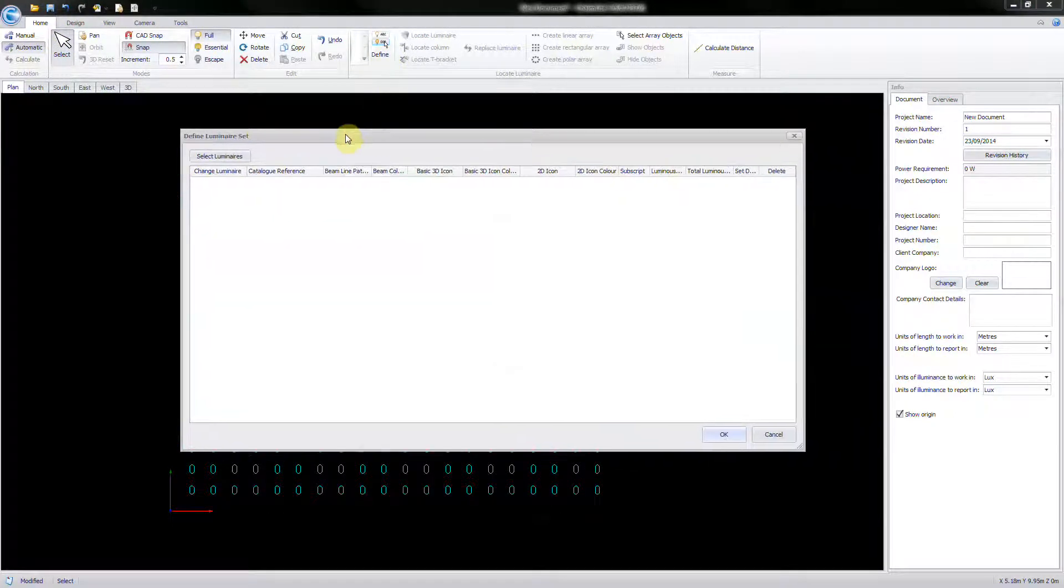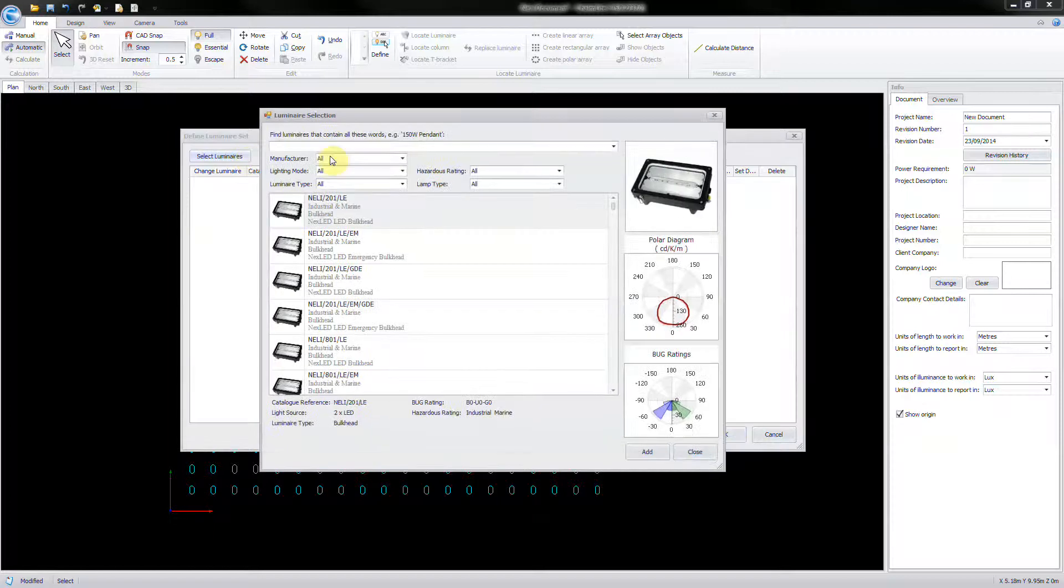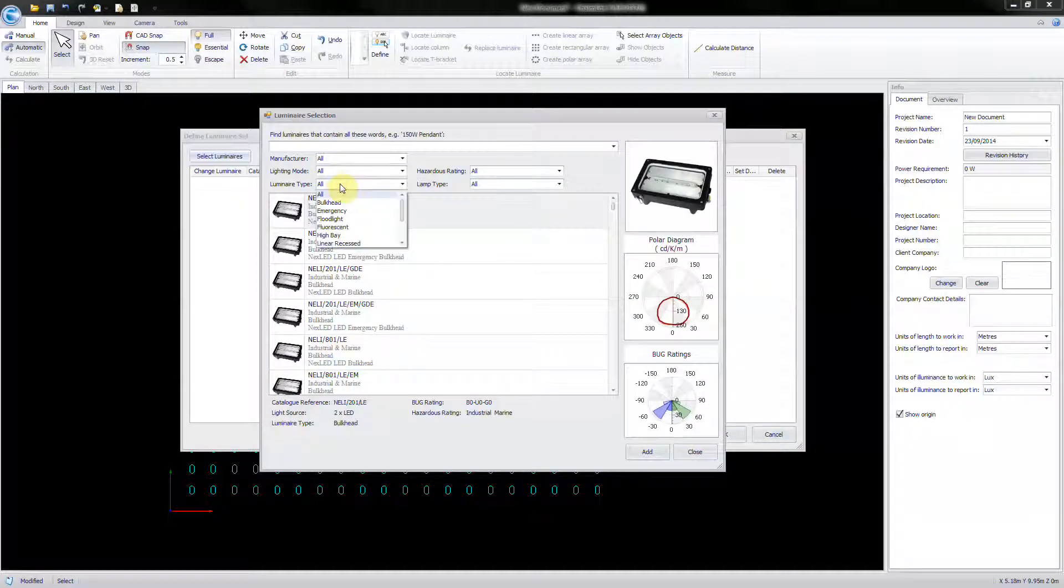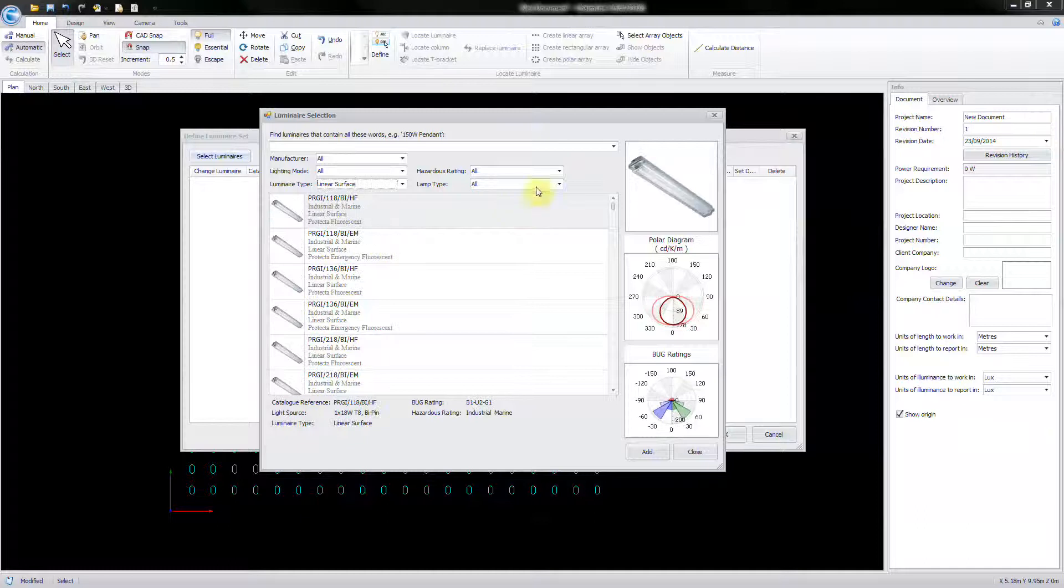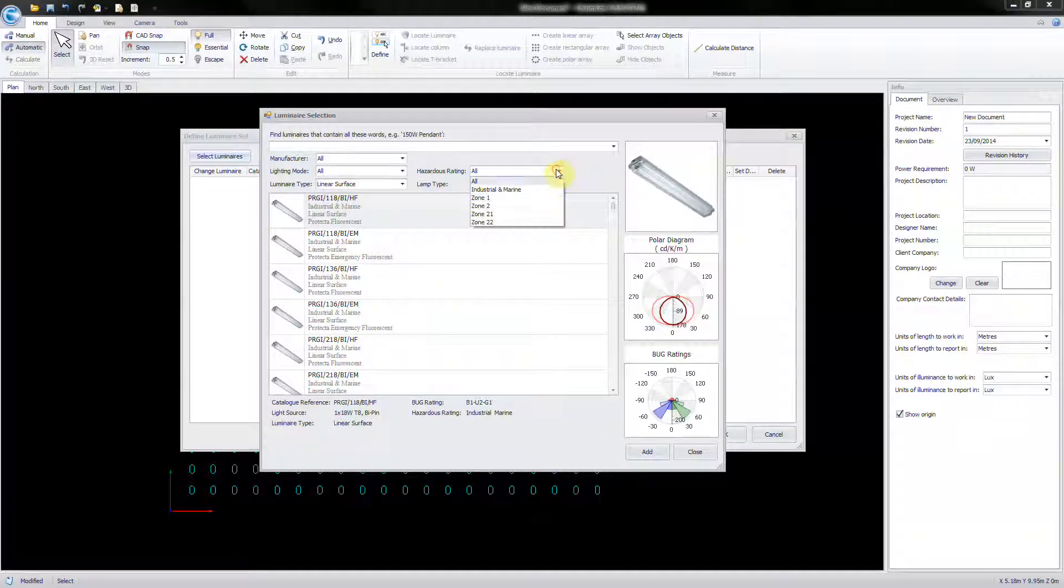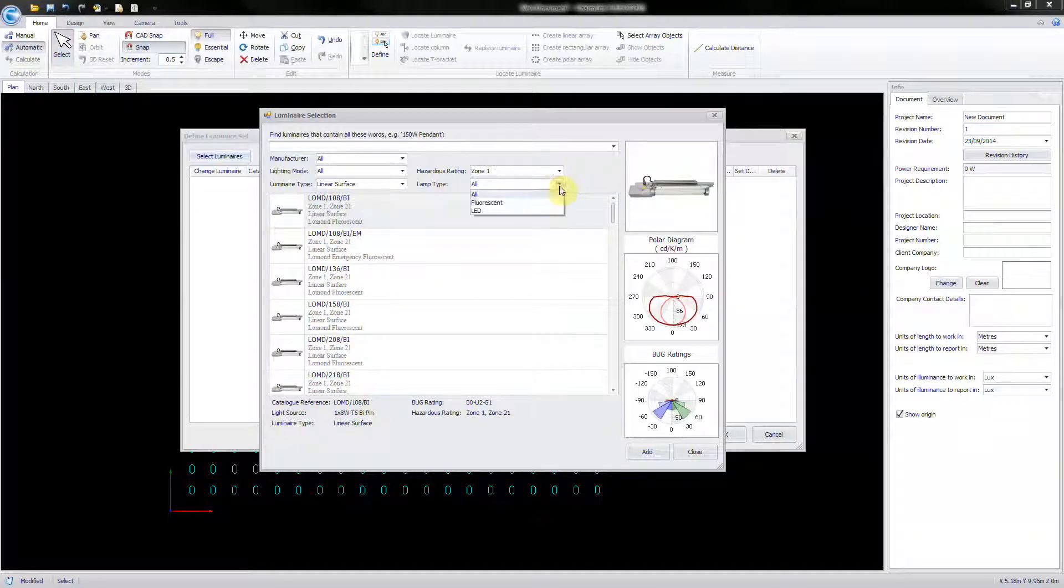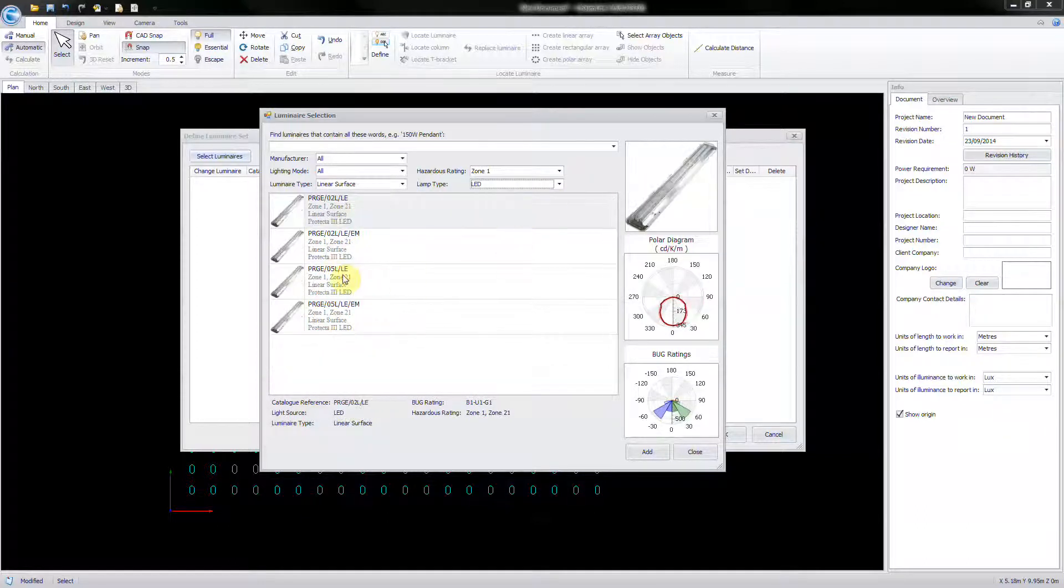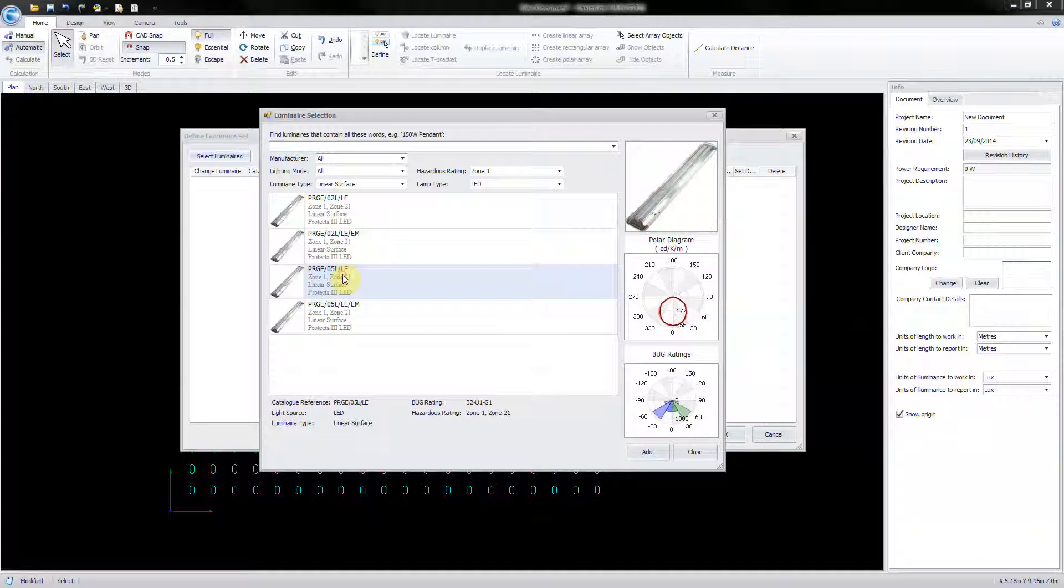Now choose Select Luminaires. Within the Luminaire Selection window, you can search by part number or refine your search using the drop-down filters. Once the desired luminaire is found, highlight it and then add.